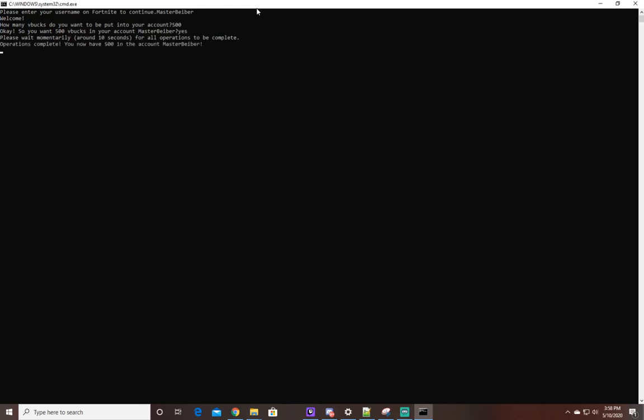Operations complete. You now have 500 V-Bucks in the account, Masterweber. So the download to this file is in the description below. Yeah, thanks for watching, I'll see you later.